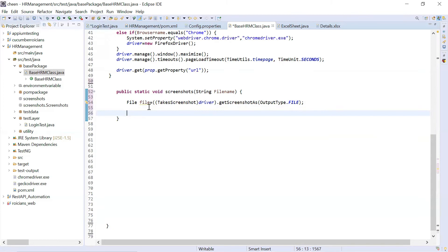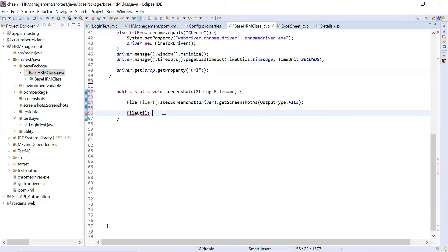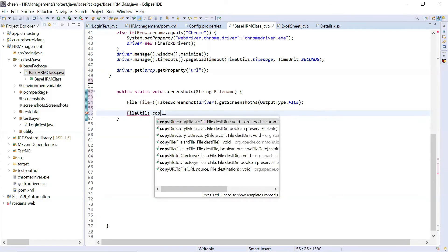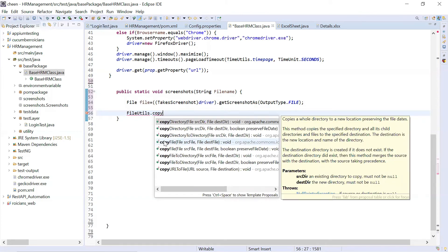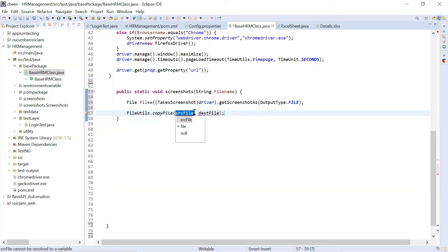After this, I'm going to use the code to copy this file, which is taken by this getScreenshot method, to copy that image into my desired location. In order to do so, I will write FileUtils dot copy. That means copy this file. I'm going to choose this. Source file means my source file, file which is coming from this getScreenshot method. So here, this is stored in this variable. So I will replace this with file.